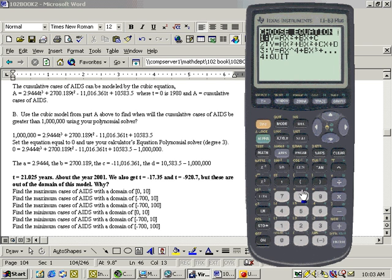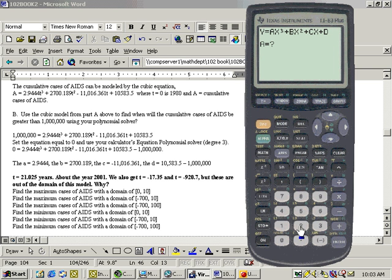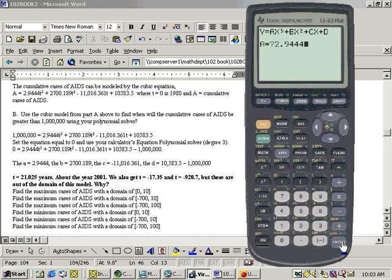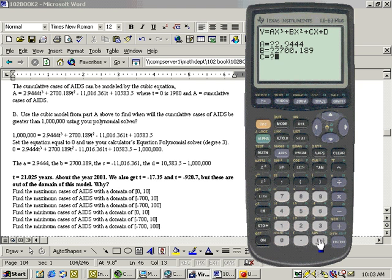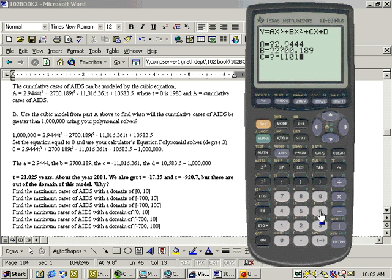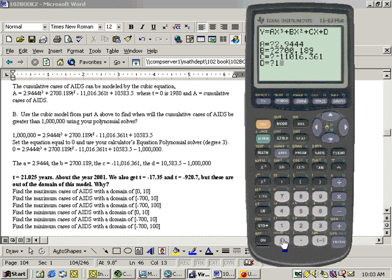So let's go to choice 2, since this is a cubic. Now let's put in our A, which is 2.9444, our B, which is 2,700.189, our C, which is negative 11,016.361, our D, which is 10,583.5. And don't subtract a million or anything. That was just for that one problem where we were looking for it where it was a million.